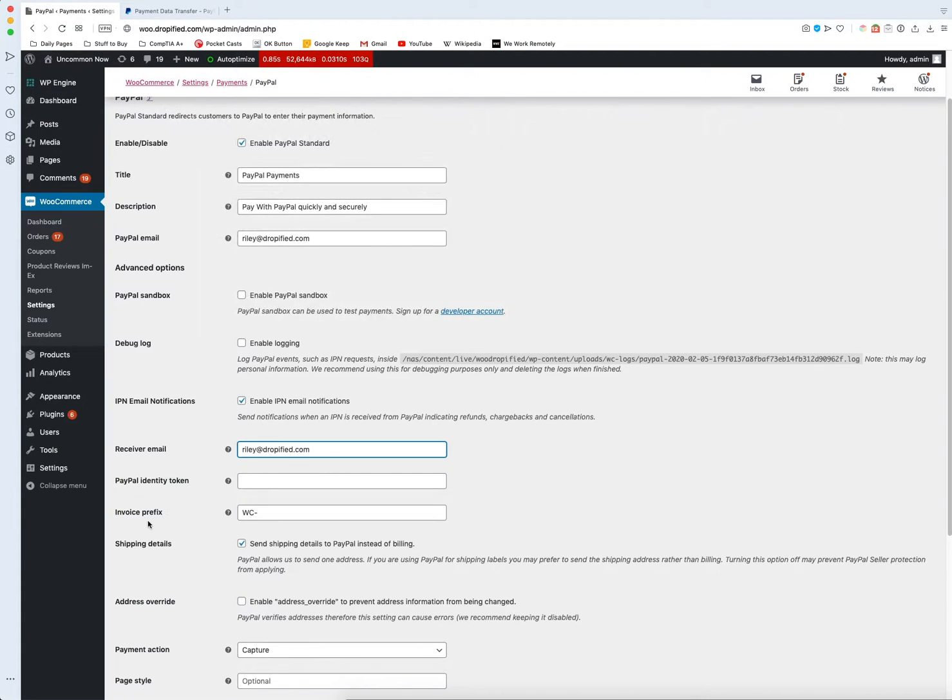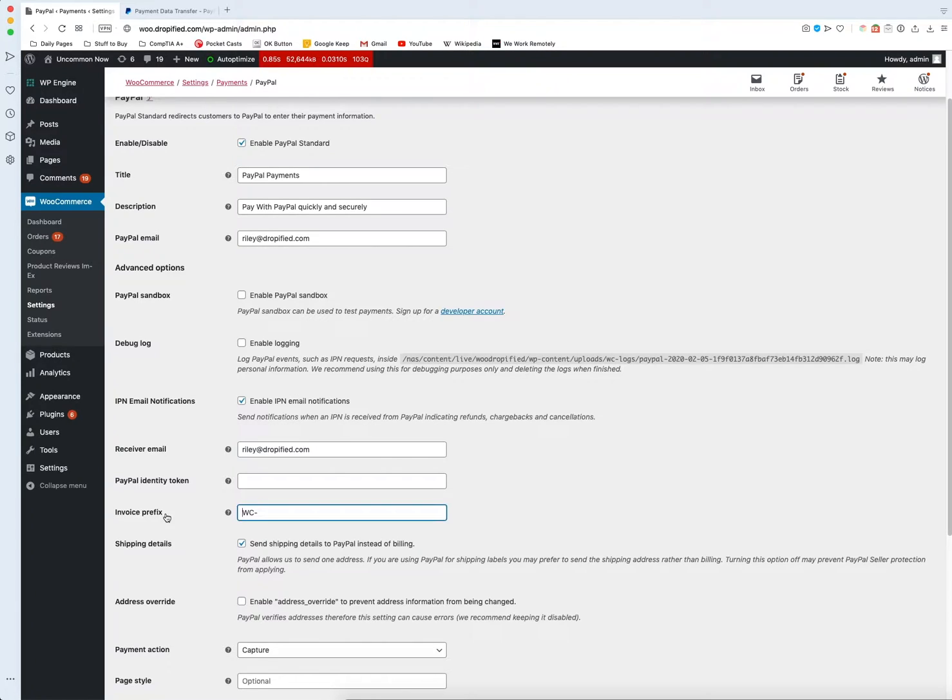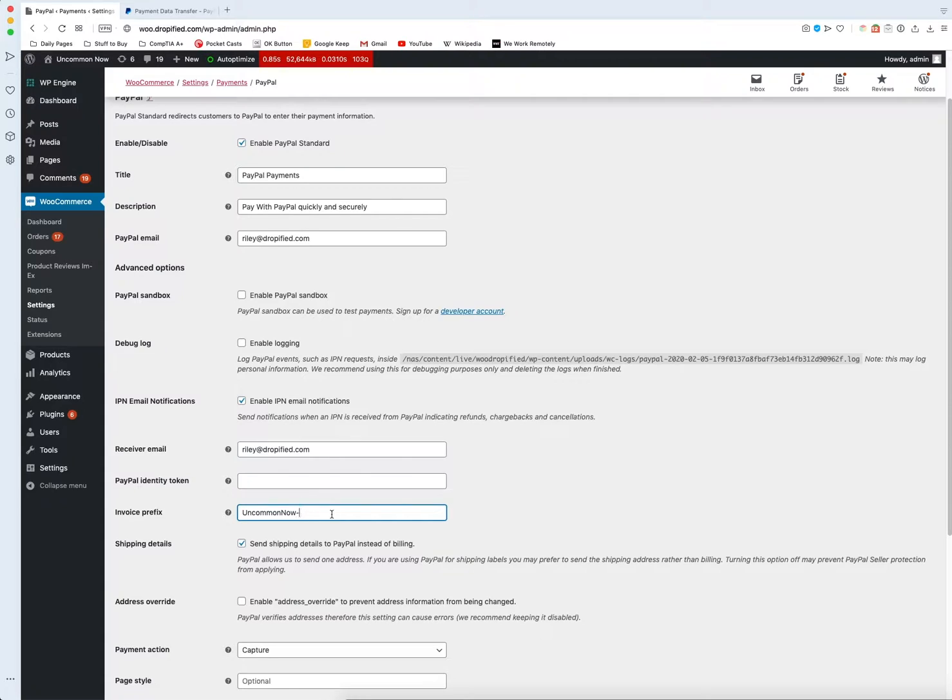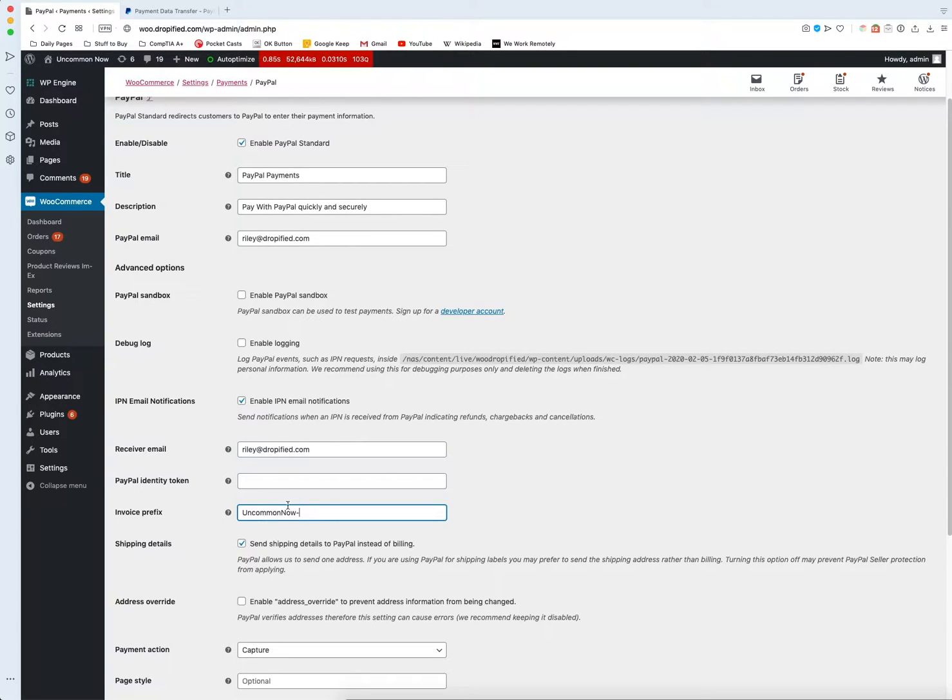When you get a payment from your customer they're going to see an invoice prefix. So by default it's WooCommerce or WC but I'm going to name mine Uncommon Now. Then anything after this will be the order info, so in their bank statement they'll see Uncommon Now hyphen their payment info and billing info.